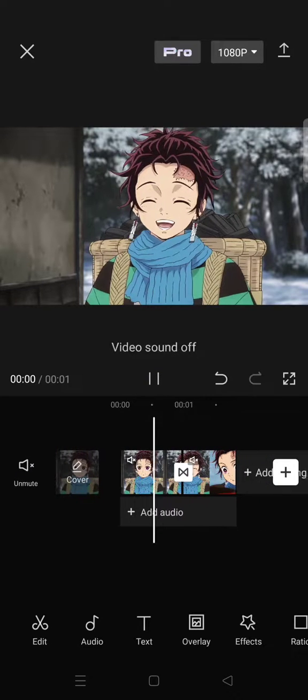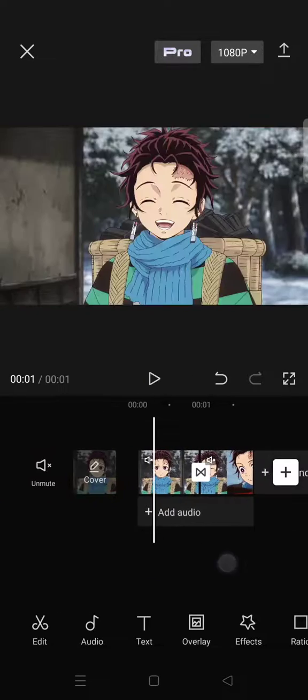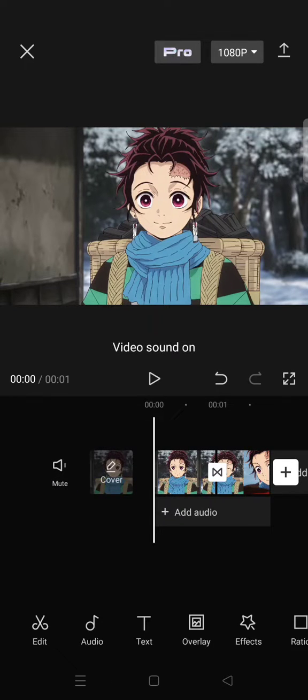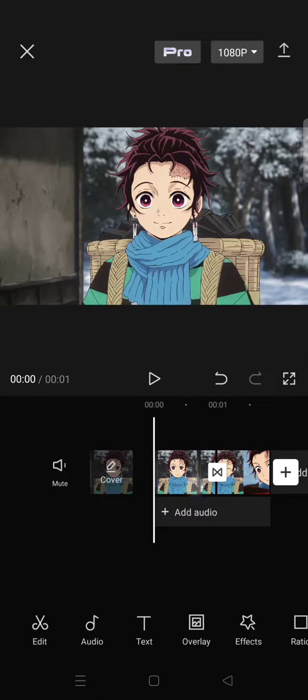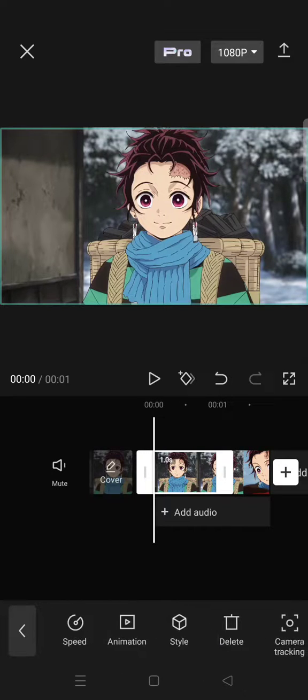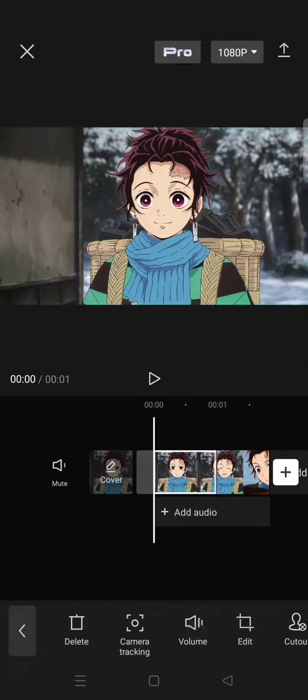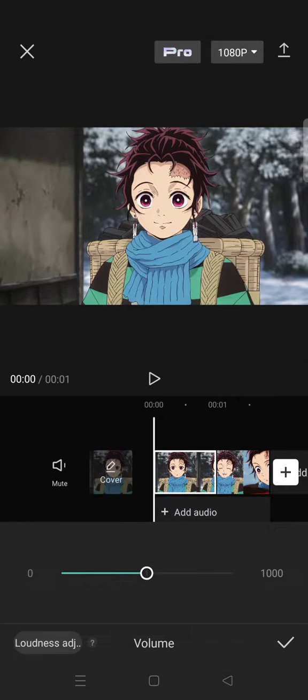The video sound will be off like this. That's the first way. The second method: you can turn down the volume of the sound by clicking on the video, finding the volume option, and turning it down.